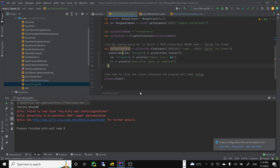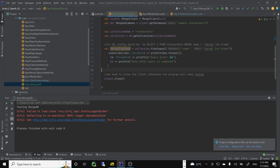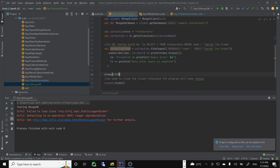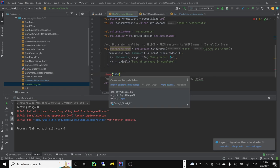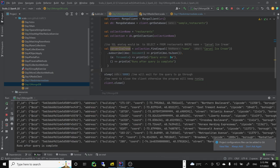It didn't print anything. Maybe we needed to leave it running — I know what happened: we close the connection before the query finishes. Let's do Thread.sleep of five seconds to wait for the query to go through. This is just a quick and dirty solution.